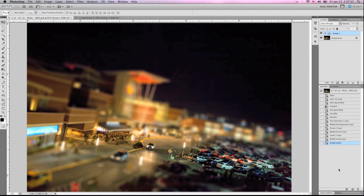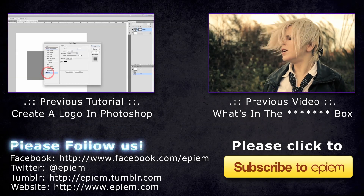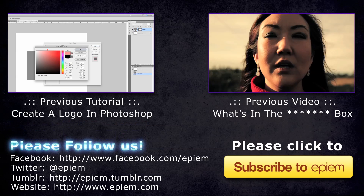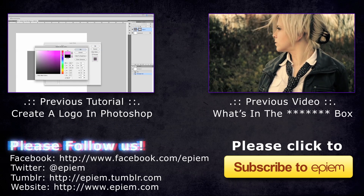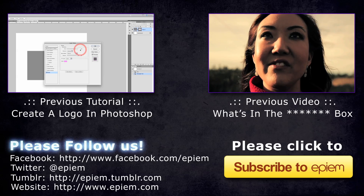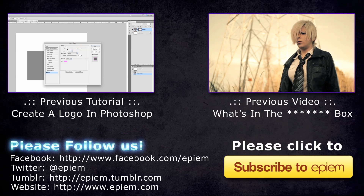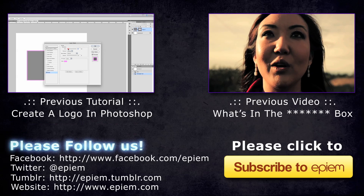We hope this tutorial has helped you guys learn something new. Perhaps you can apply it to all sorts of different types of photography, and maybe even video — hint hint. See you guys next time. Thanks for watching. Bye.